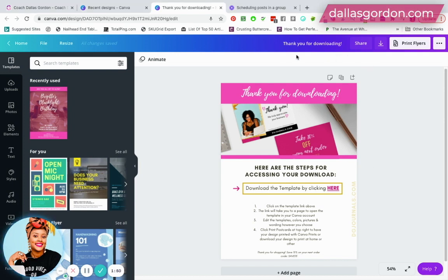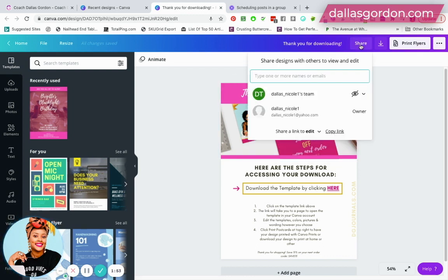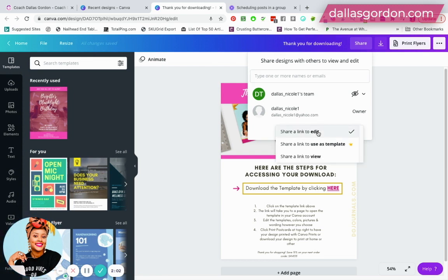When you've created a template, let's just say that this is a template, you're gonna hit share, you're gonna go down here and you do need to have a Canva professional account to share templates. So you're just gonna change this here and you're gonna do 'share a link to use as a template' and as you can see this is a premium feature.